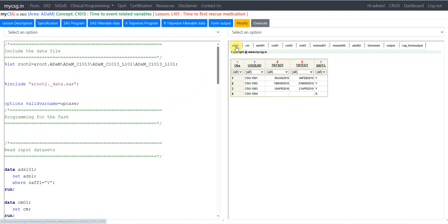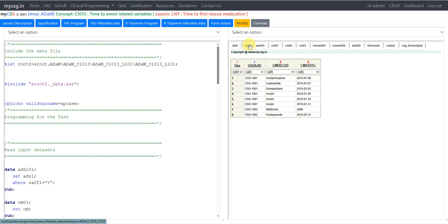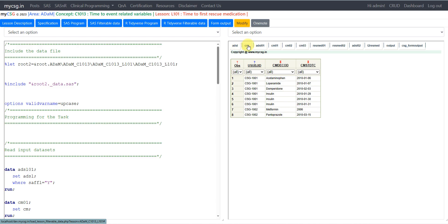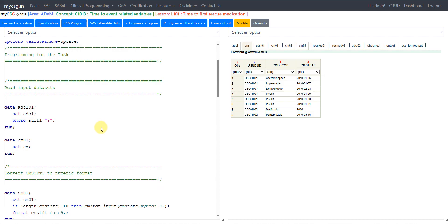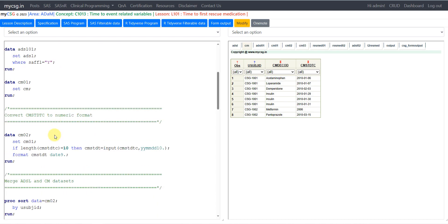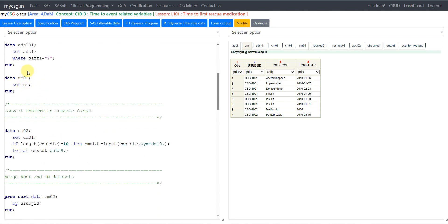We will need our ADSL dataset and the concomitant medications dataset as input to identify the first date when a subject took insulin. From ADSL, I create a subset called ADSL01 filtering only safety subjects where SAFFL equals Y. For concomitant medications, I create a copy called CM01.